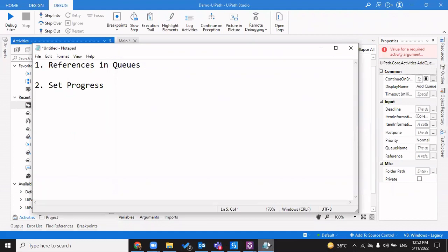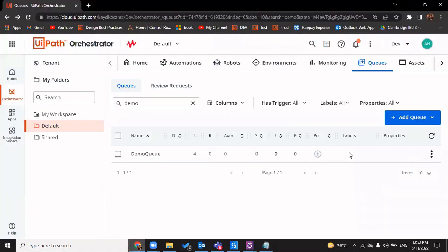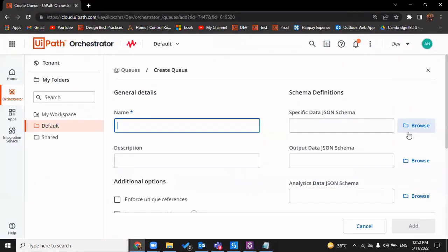Hi everyone, welcome back to my channel. Today we would be discussing the importance of references in queues and how we set user-defined progress in a queue item, so that we can keep track of where our code encountered a failure. Whenever we talk about reference, the first thing that comes to mind is setting a unique reference to avoid duplicacy in the transaction item.